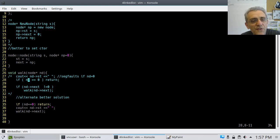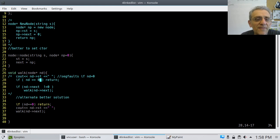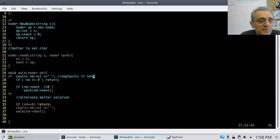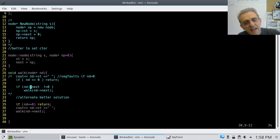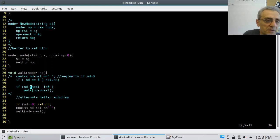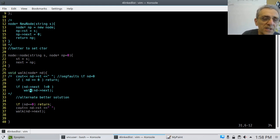Now, this is going to segfault, because what if the linked list has nothing in it? Then we're going to dereference a null pointer and it's going to crash. Also, there's the concept of checking if nd.next is not equal to zero, then recursively call walk. However, I find a more elegant solution where we make one extra function call, recursing all the way to the null pointer.